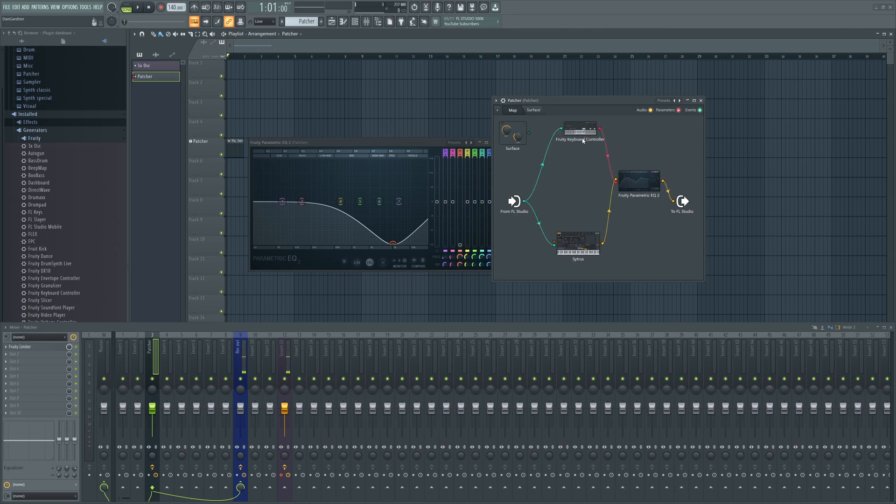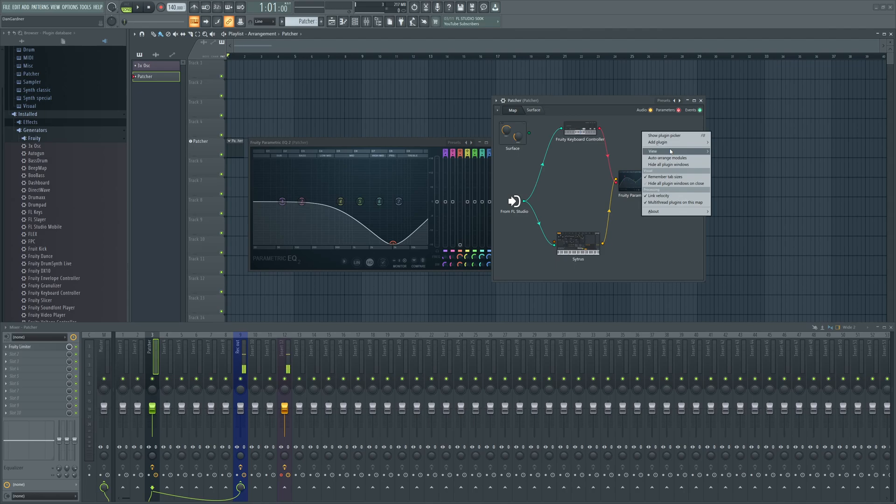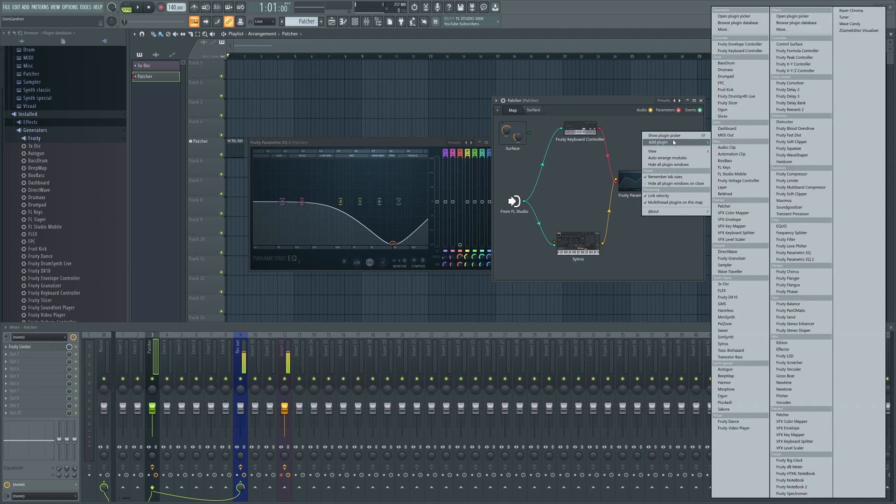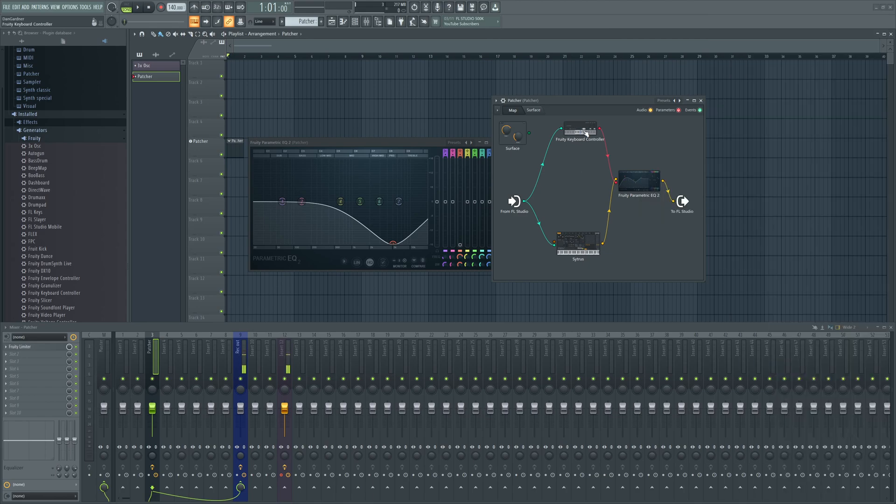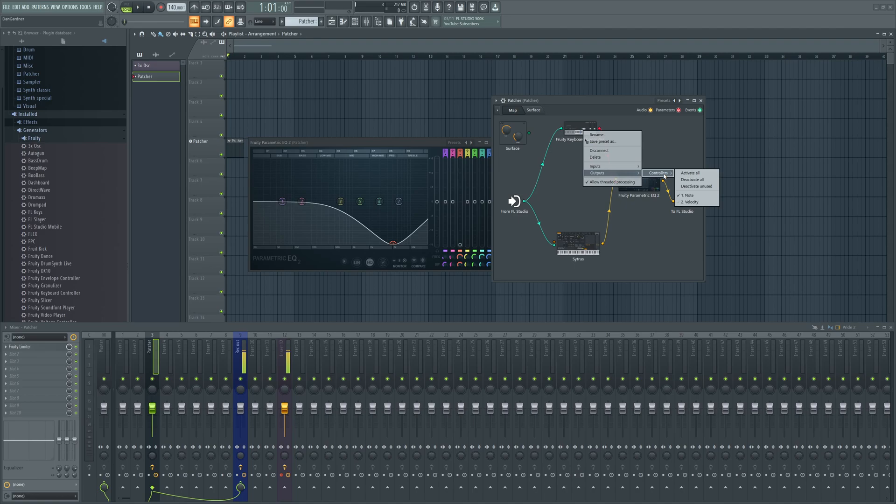In order to key track any of these parameters, you would go to add plugin, go up to the controller, Keyboard Controller just like that. Right click on it again, go to Outputs, Controllers.